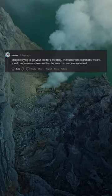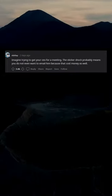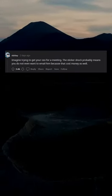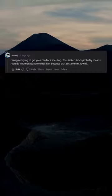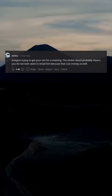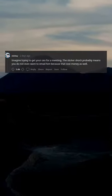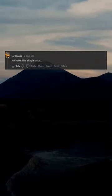Imagine trying to get your CEO for a meeting. The sticker shock probably means you don't even want to email him because that costs money as well. HR hates this simple trick.